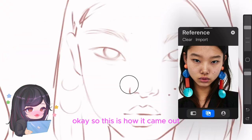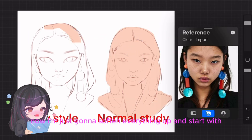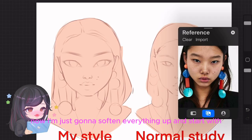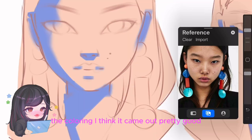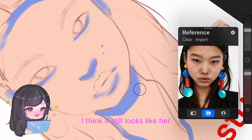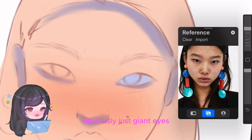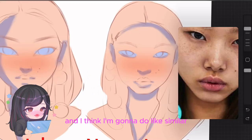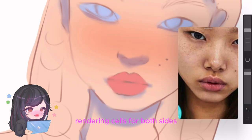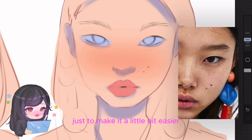This is how it came out. Now I'm just going to soften everything up and start with the coloring. I think it came out pretty good — it still looks like her, obviously just with giant eyes. I'm going to do a similar rendering style for both sides to make it a little bit easier.